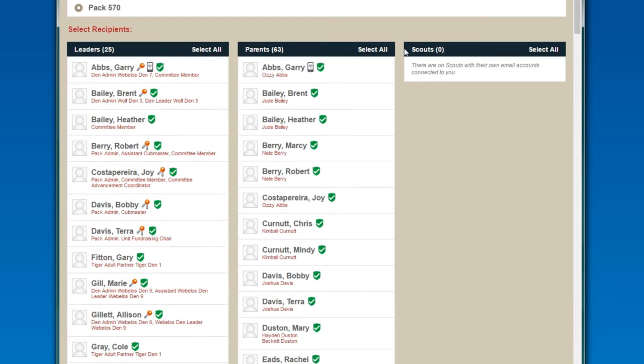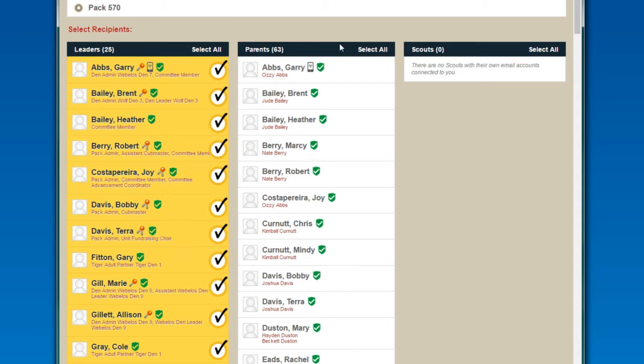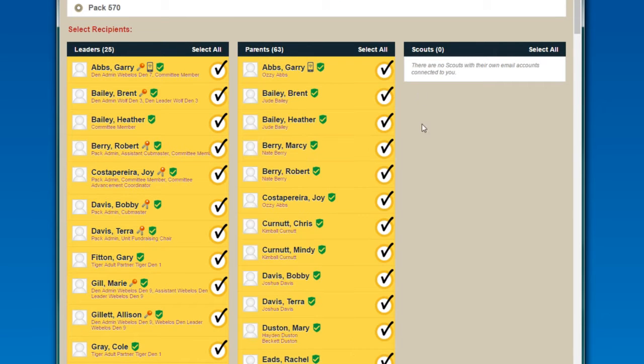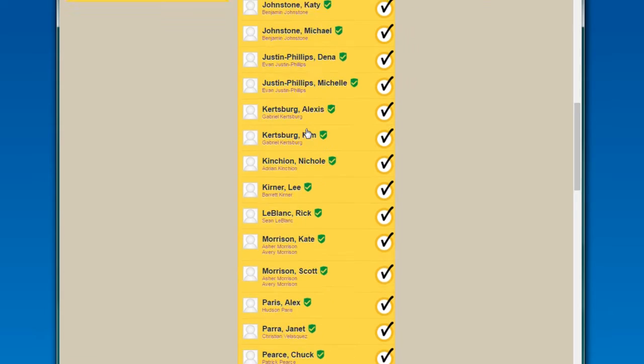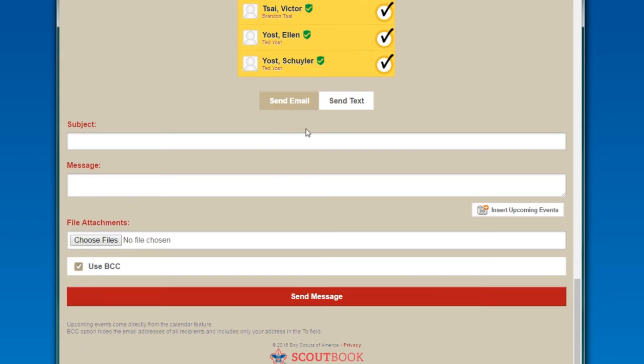You basically go through and select who you want to send the email to. If you're sending a pack email, select all, select all, and then you're done. At the bottom you have a place to write a subject line and message.